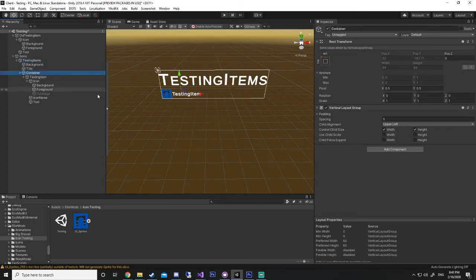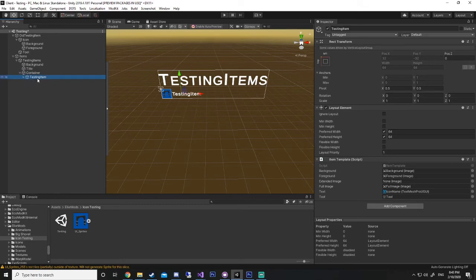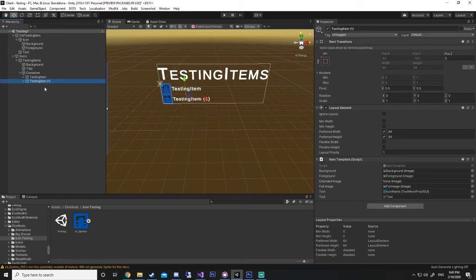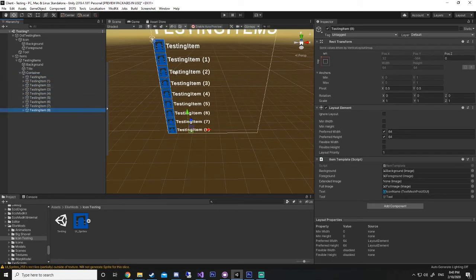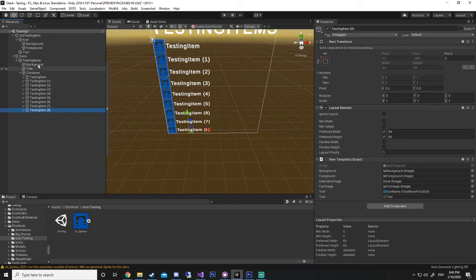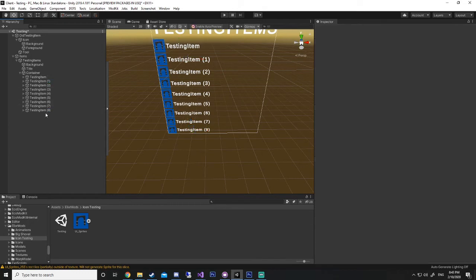So, inside our container, we'll have a vertical group layout. So, this is for displaying multiple items in a row. So, if you've got like 20 items underneath this one container, it'll display them all like this, the way that they should be.